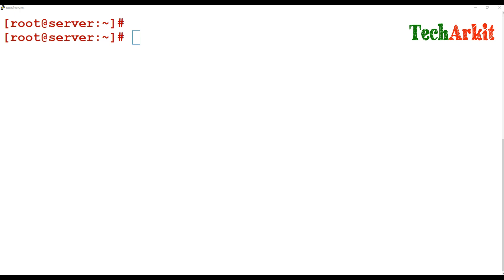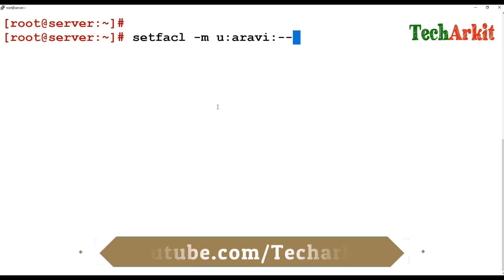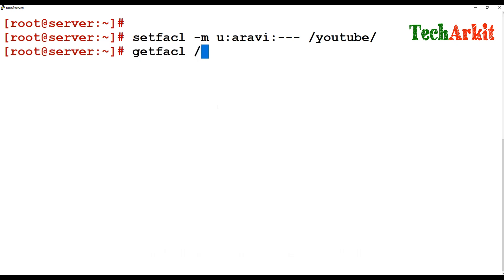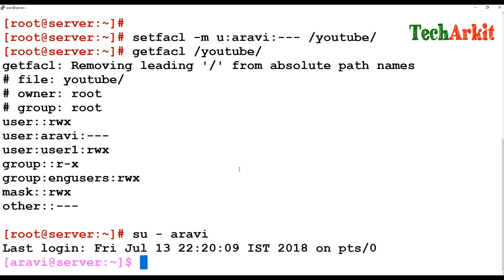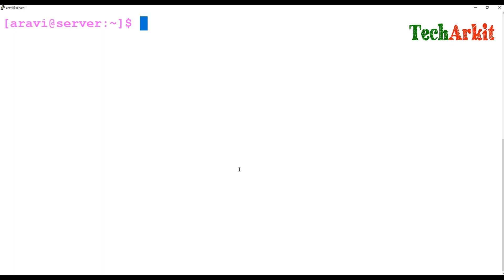If you want to restrict or remove permissions, you can do that using setfacl as well. For example, I want to remove all permissions for aravi on /YouTube. After running setfacl to revoke, getfacl shows aravi no longer has any permissions on that directory. Switching back to aravi and trying to access /YouTube gives permission denied.